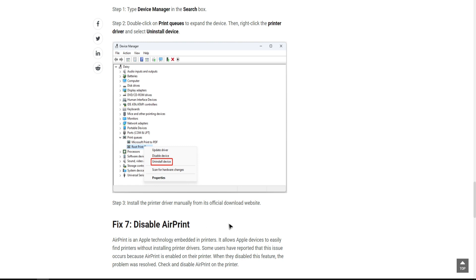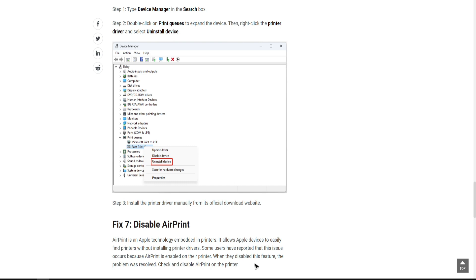If AirPrint is enabled, try to disable it. AirPrint is an Apple technology embedded in printers. It allows Apple devices to easily find printers without installing printer drivers. Some users have reported that this issue occurs because AirPrint is enabled on their printer. When they disable this feature, the problem was resolved.